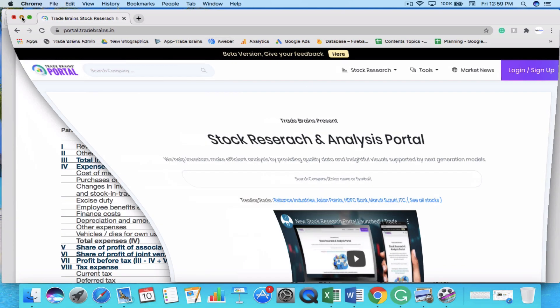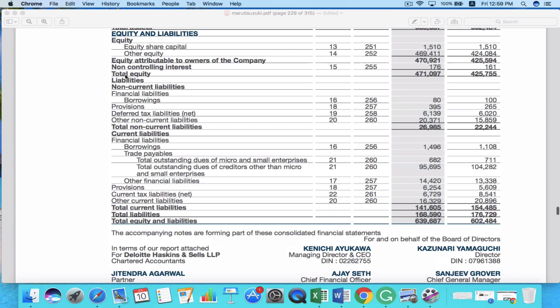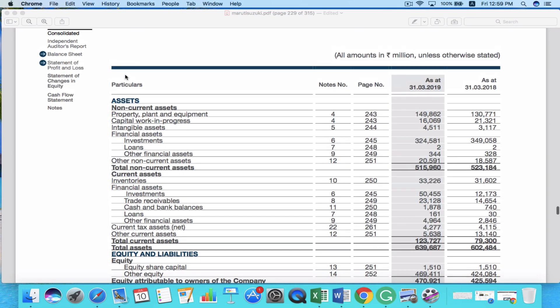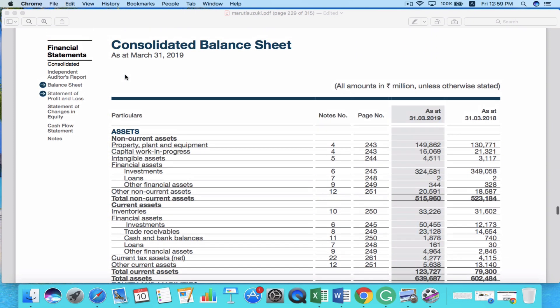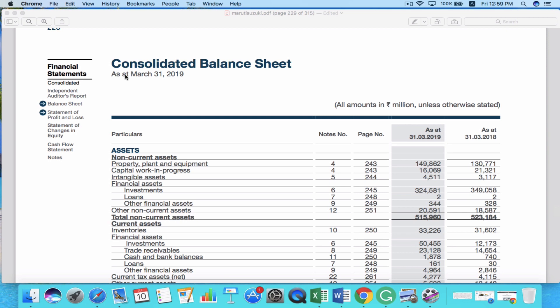Now, in the last video, we discussed about how you can read the balance sheet of a company. So before starting this video, I will highly recommend you to watch that video so that you get an idea of the balance sheet and continue with part two in this video.